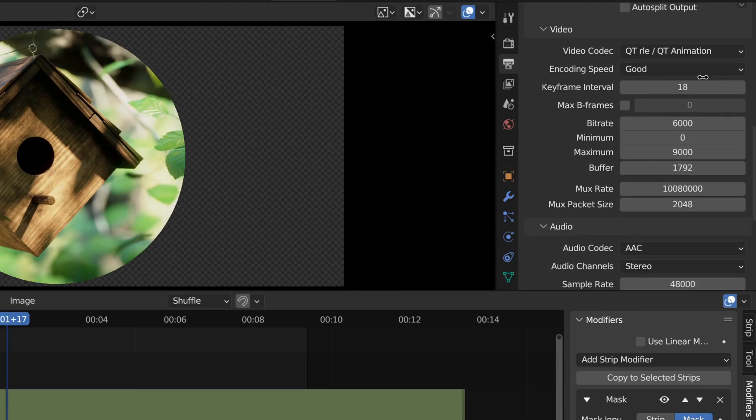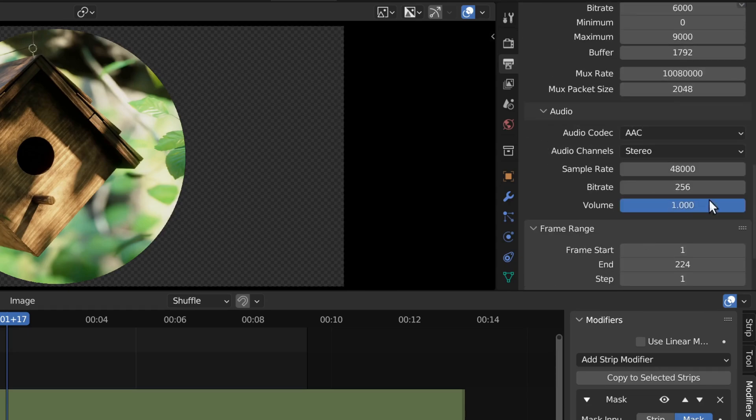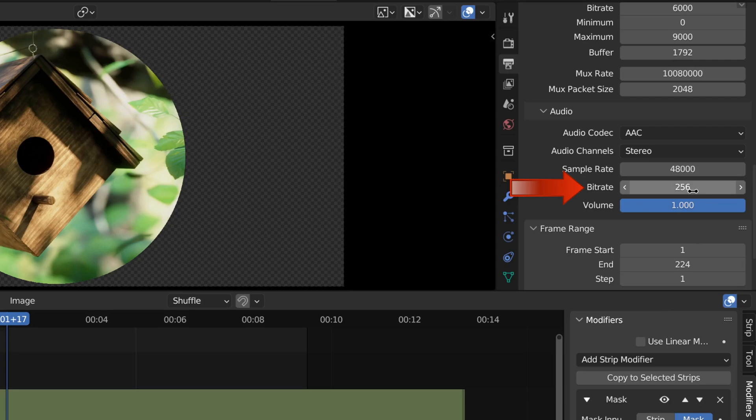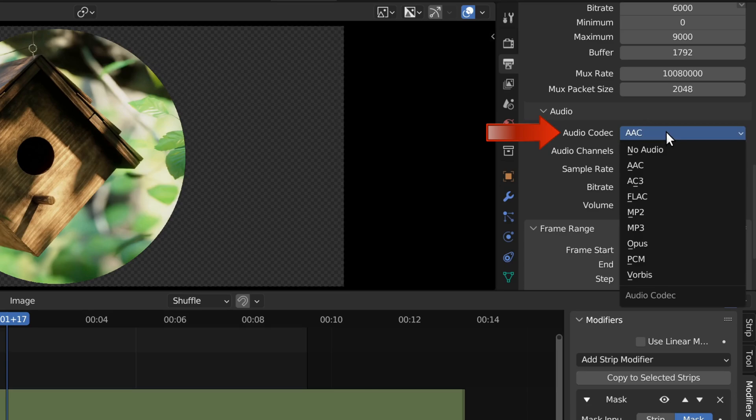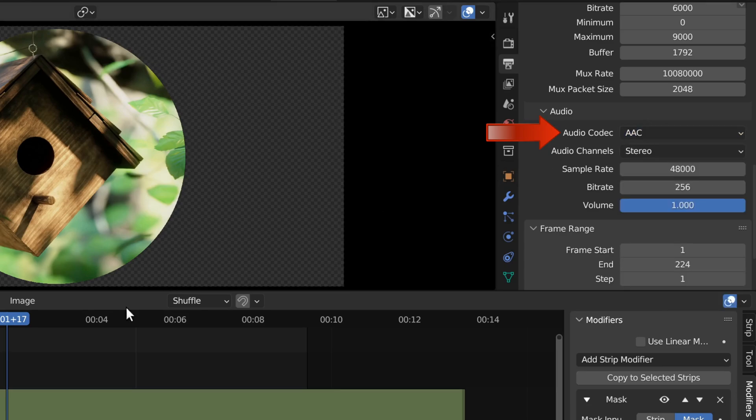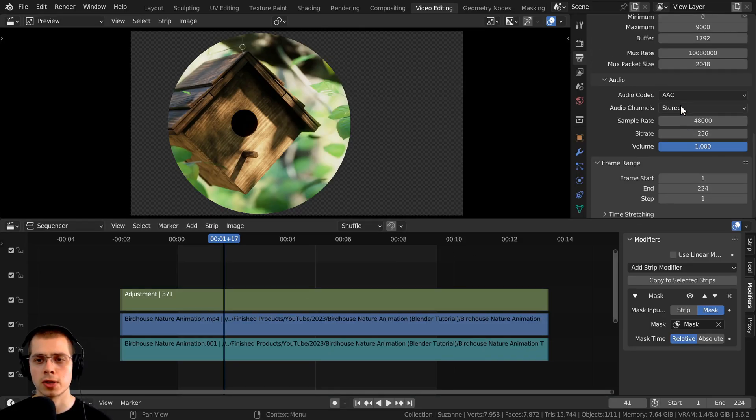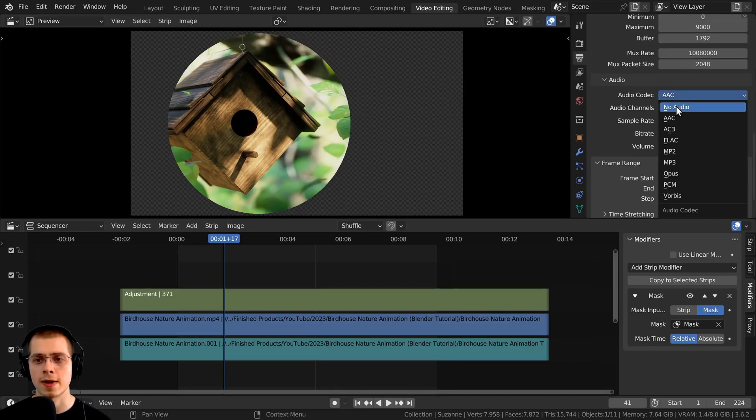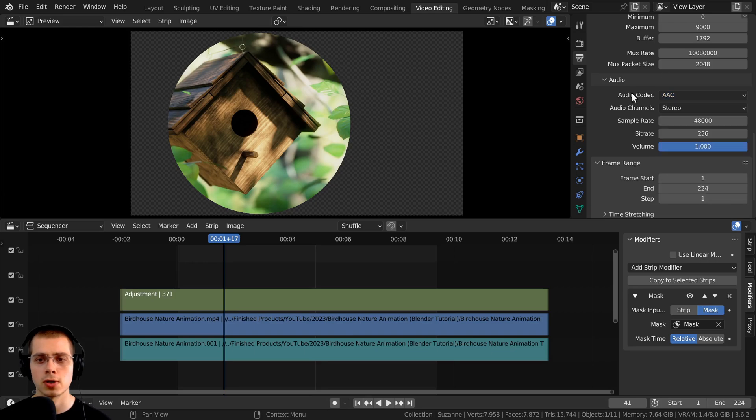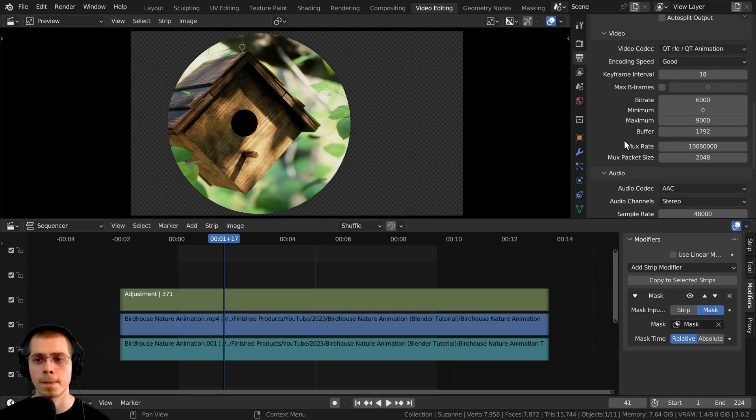And then we can scroll right down here, and if you want to choose any audio settings, I have the bit rate set to 256, the sample rate at 48,000, and I'm using the audio codec of AAC. But of course, if you're not using any audio, then you can just set the audio codec to no audio.